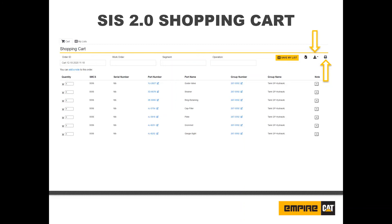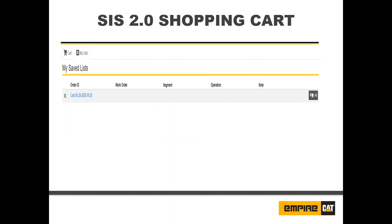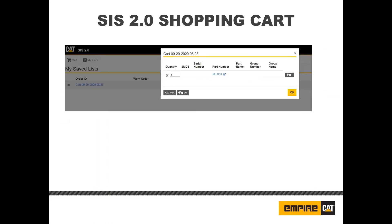To export the shopping cart as an XML or a CSV file, click the export button and choose the format. If you have previously downloaded a parts list to your desktop, you can upload it by clicking the import button. Click the save my list button to save your current parts list to the My List tab. This will clear your shopping cart. You can delete a saved list by clicking the X button on the left of the order ID. To preview a list, click the hyperlinked order ID. You can add or remove parts directly from here. You can also add the entire list to the shopping cart without previewing by clicking the add all button at the right of any list.